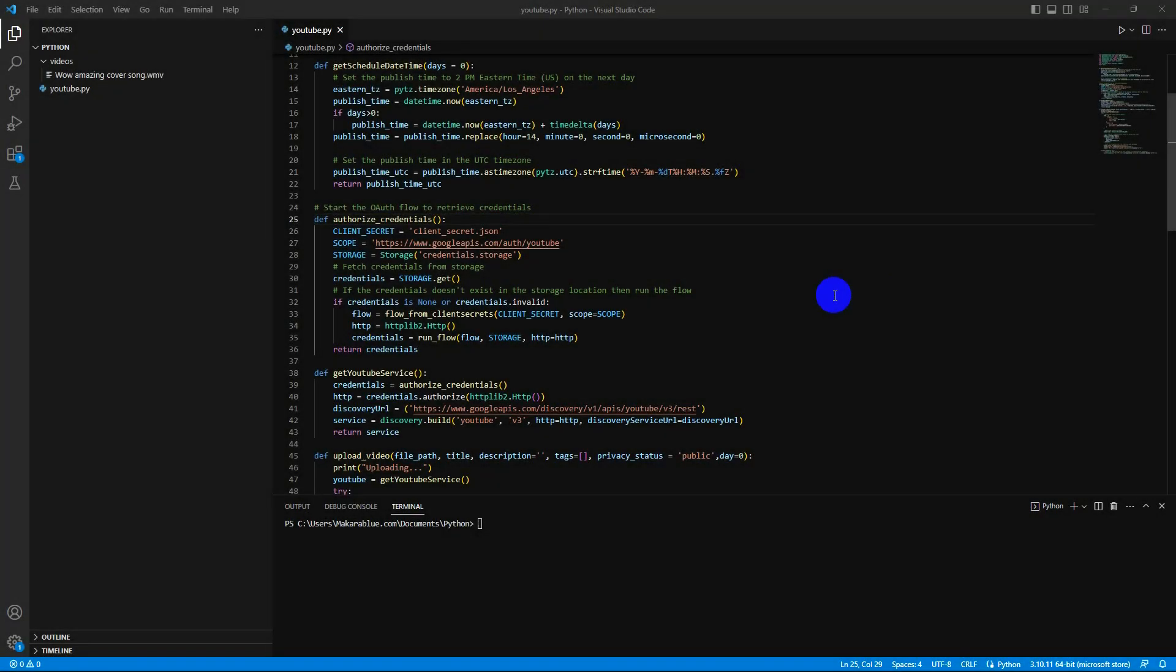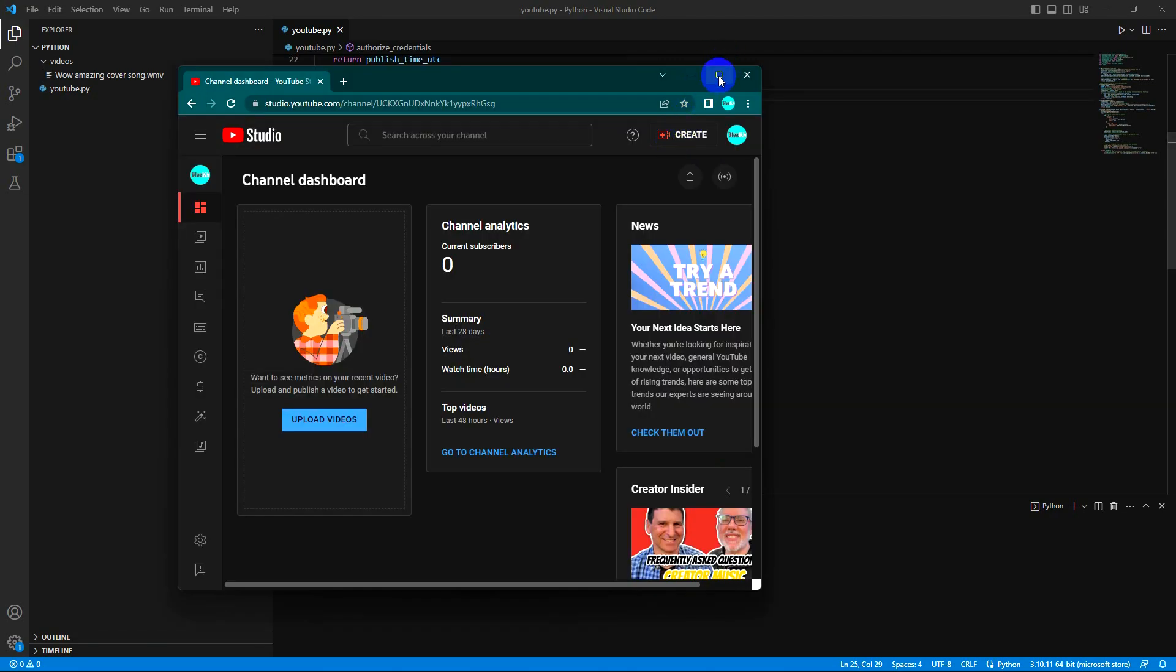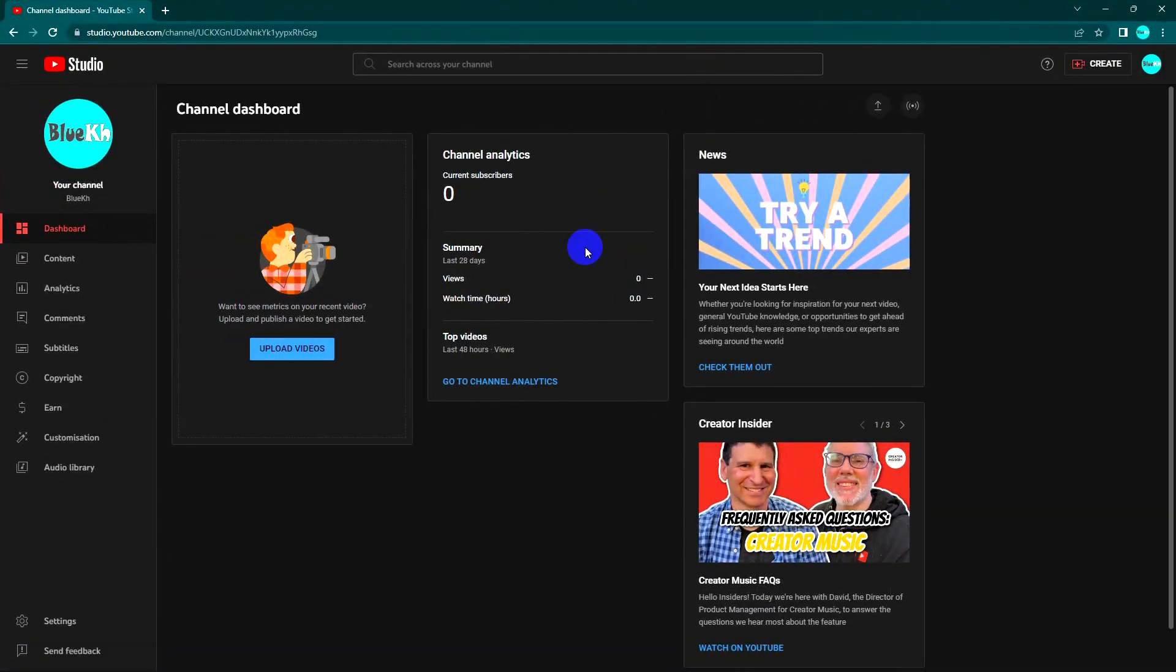Hello guys, welcome back to my video. Today I'm going to use my Python code to upload video into my channel. Let's see how I do it. This is my new channel that I created to demo for you.